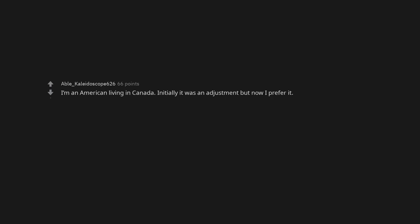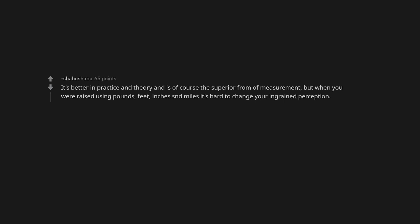I think metric makes a lot more sense. I'm an American living in Canada. Initially it was an adjustment but now I prefer it. It's better in practice and theory and is of course the superior form of measurement. But when you were raised using pounds, feet, inches, and miles, it's hard to change your ingrained perception.